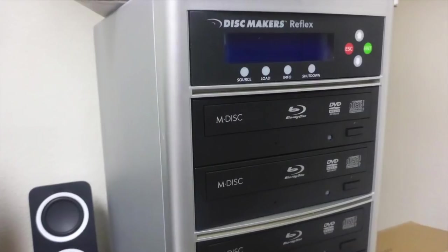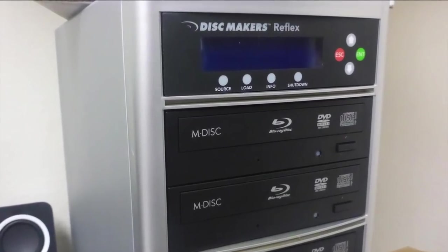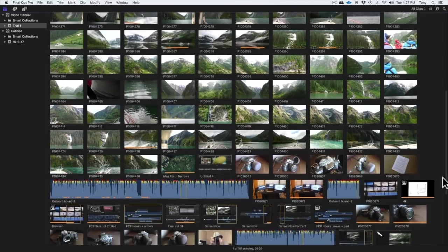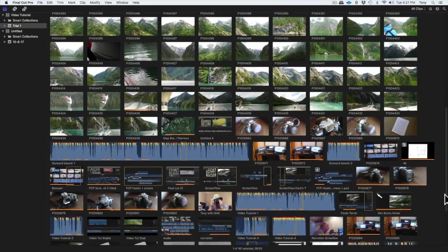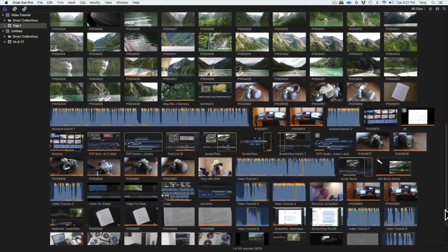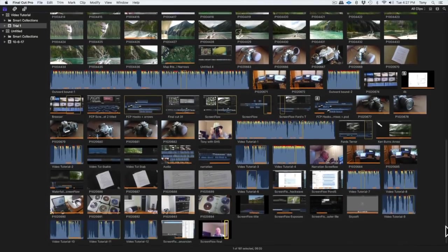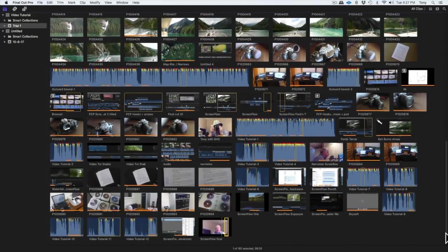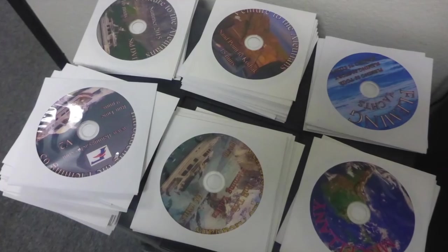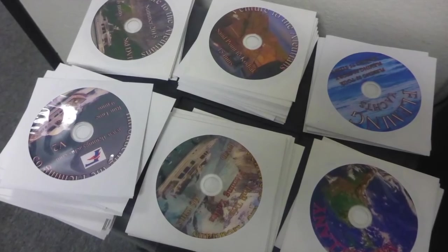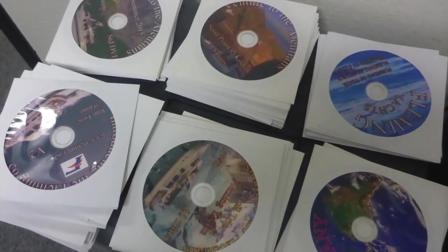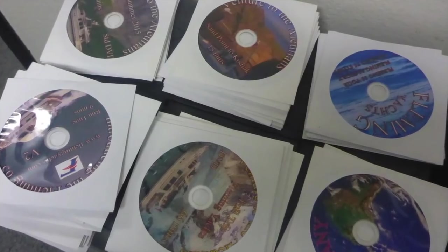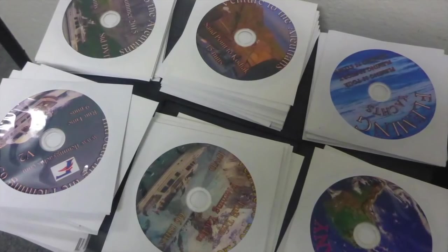For me, the ratio of total process time from having the raw clips loaded into the computer to project completion is usually about 100 to 1. That is to say, that one minute of run time takes 100 minutes of process time.